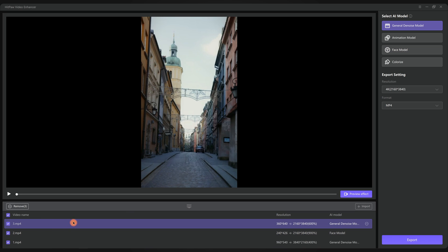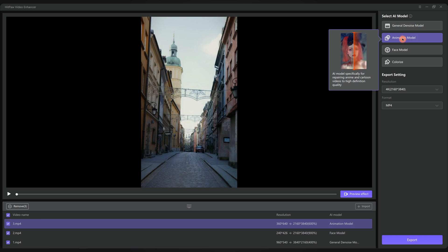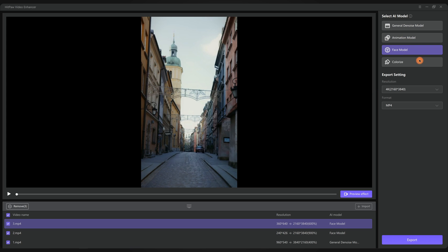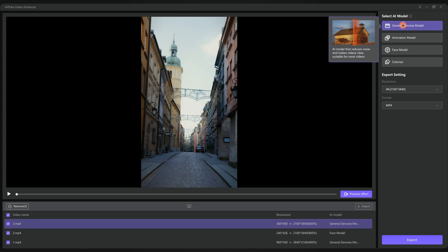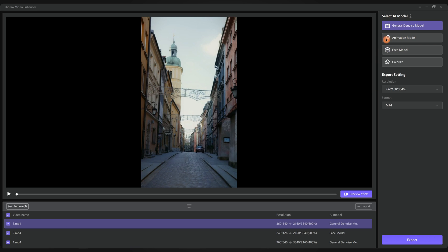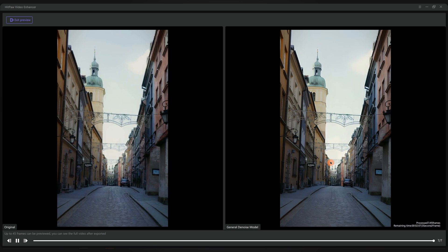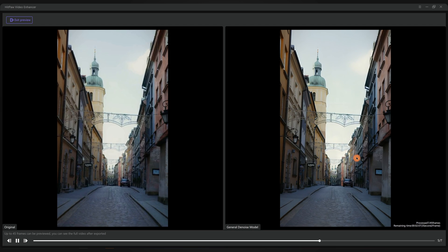This one is a street scene. It is neither an animation nor a face, and it's not black and white. So the perfect model is the general denoise model, upscaling to 4K, six times larger than before. And preview.